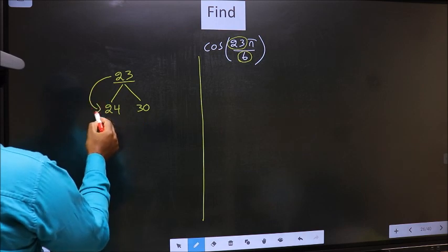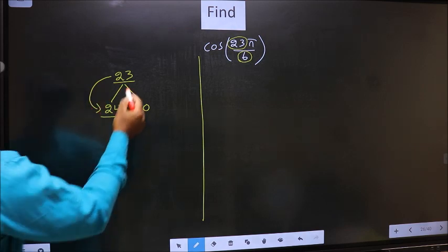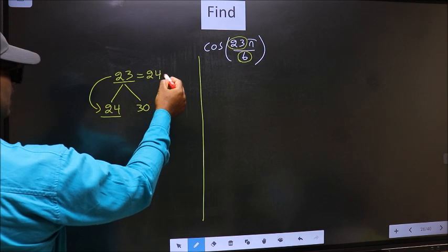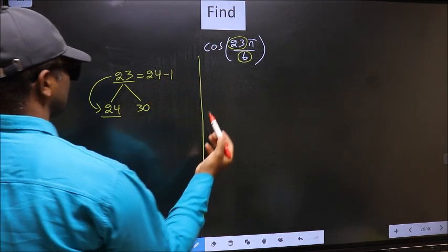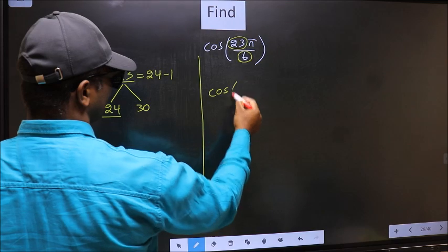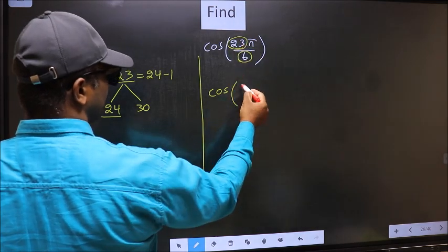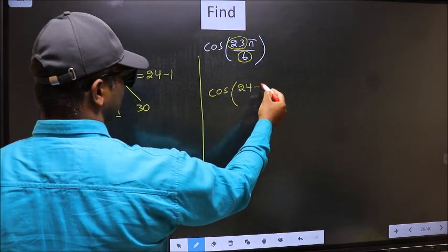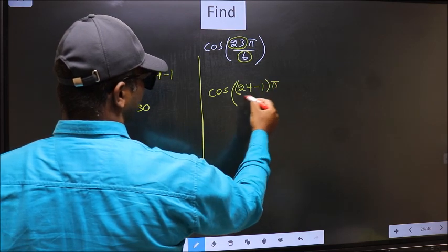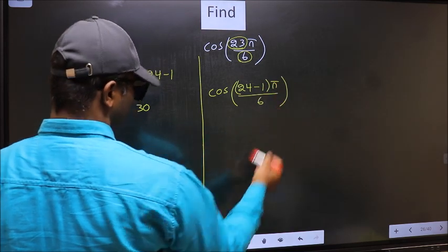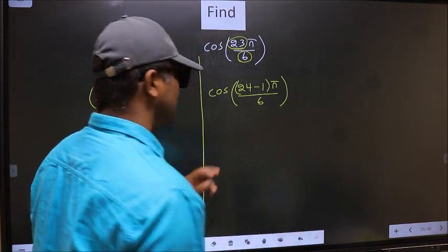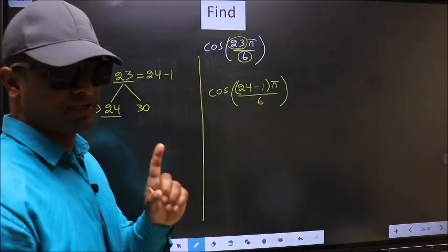23 is close to 24. So 23 should be written as 24 minus 1. This will become cos — in place of 23, you write 24 minus 1 — times π/6. This is your step 1.